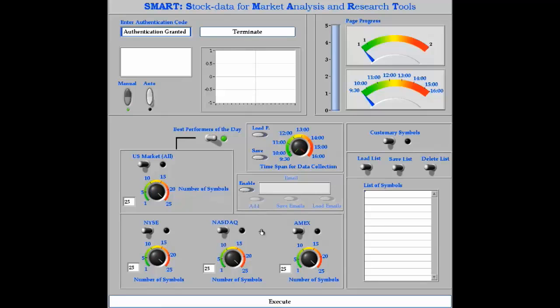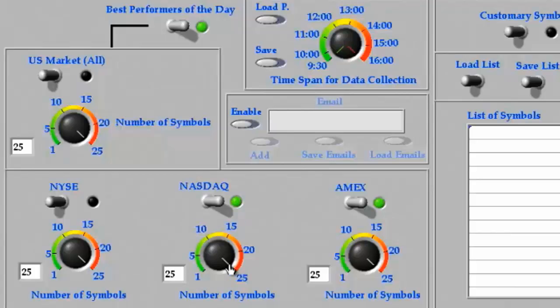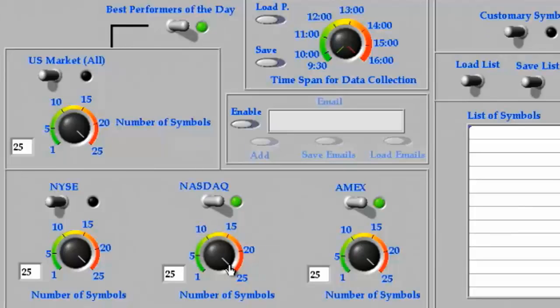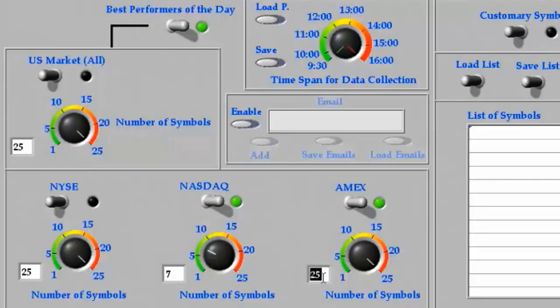For instance, if I am interested in small cap companies, I can select the best performers of the day from NASDAQ and Amex markets. For example, I can select the seven best performing stocks from NASDAQ and the two best performing stocks from Amex by either turning this knob or inputting a number.